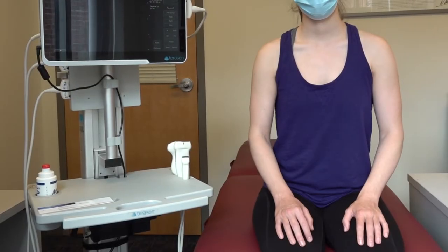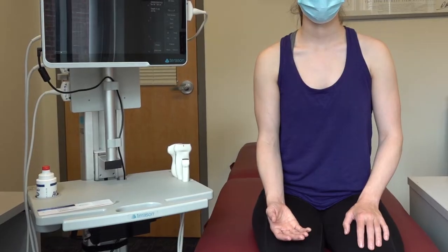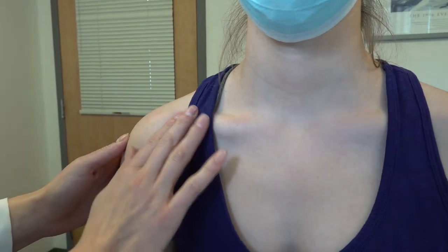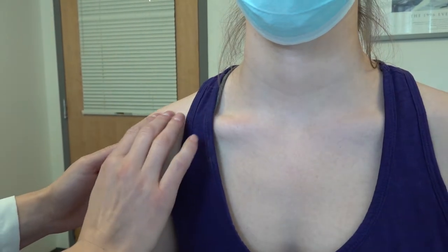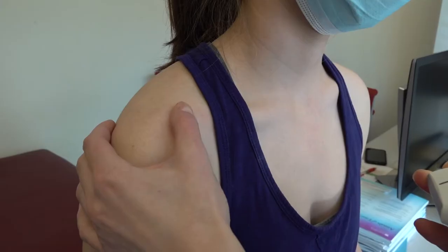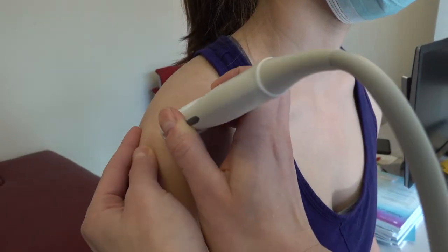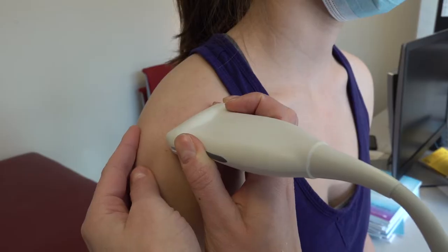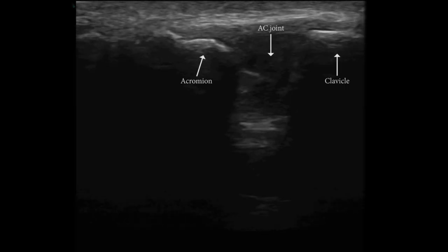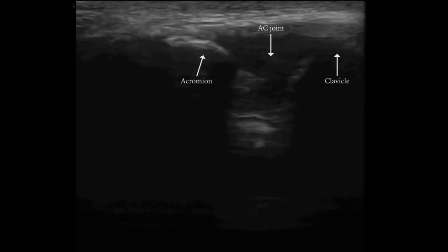Begin the exam with the patient sitting with their symptomatic arm in a position of comfort. Palpate laterally along the patient's clavicle until you locate the acromioclavicular, or AC joint. Place the probe, oriented with the marker facing the patient's right, at this location to visualize the AC joint, which normally appears as a V-shaped hypoechoic to anechoic area.